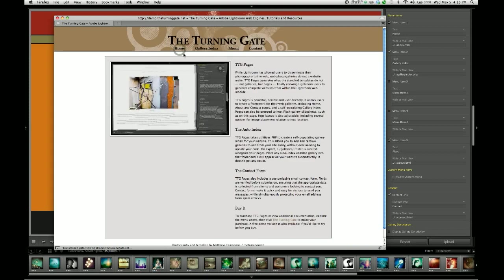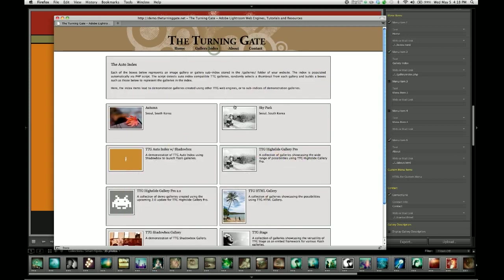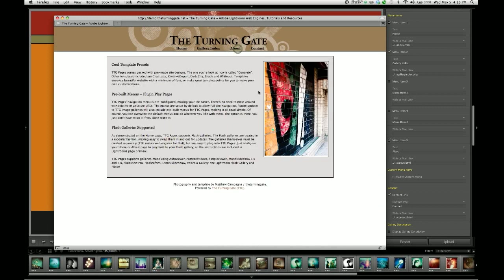And when I click them, you can see that it takes me to the corresponding pages on my TTG pages installation.